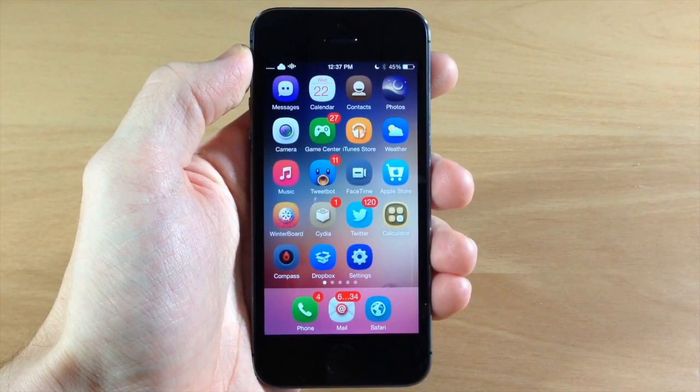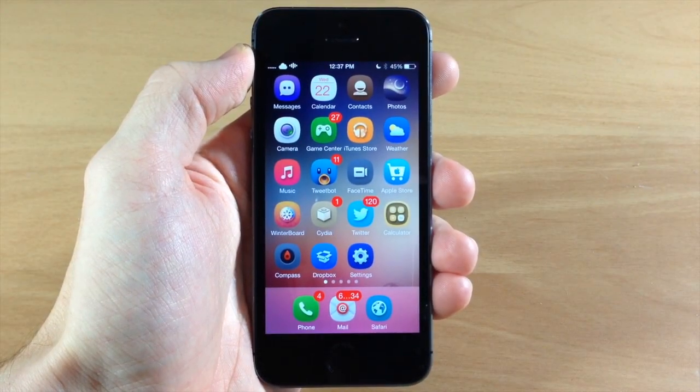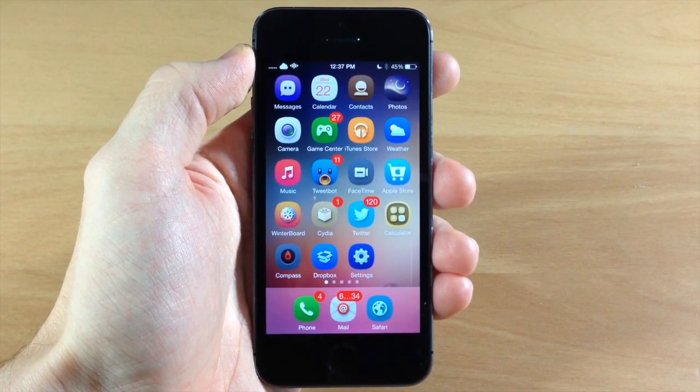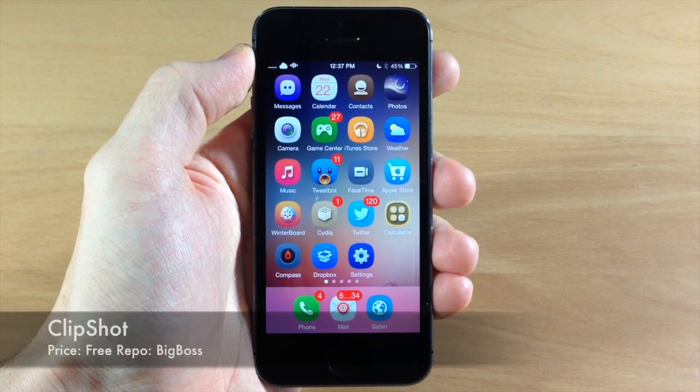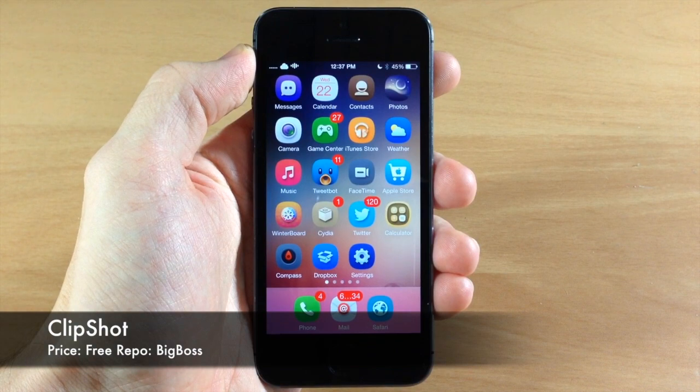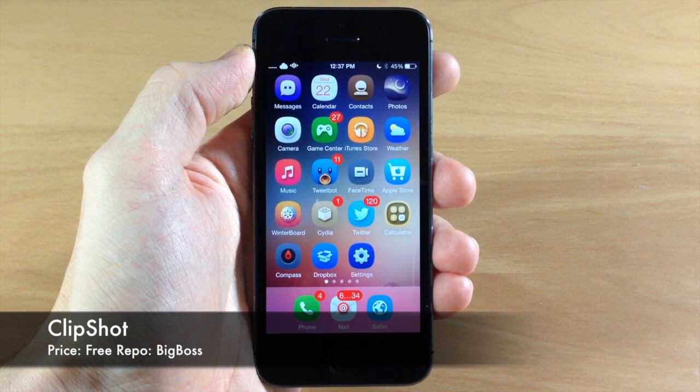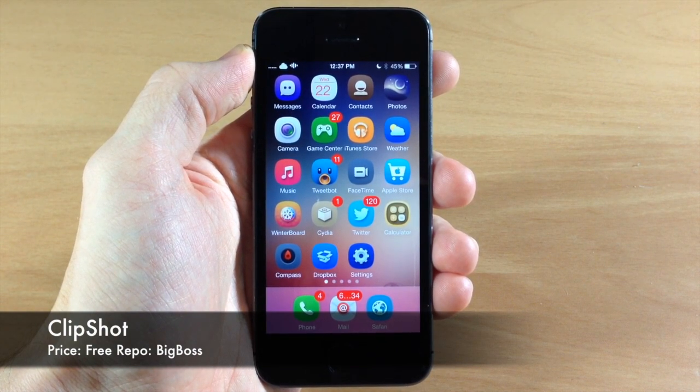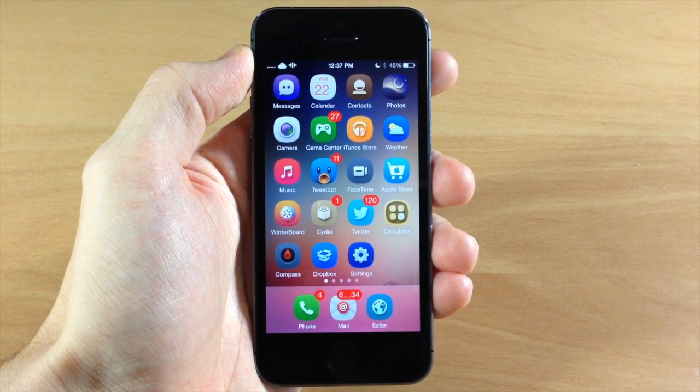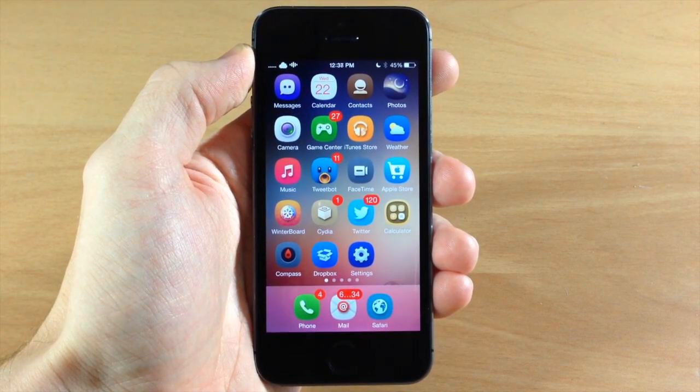What's up guys, this is iTweeks here and today I'm going to be showing you a tweak called Clip Shot. Now this is going to allow you to manage your screenshots a little bit better.